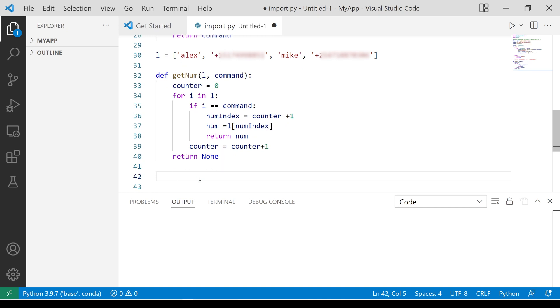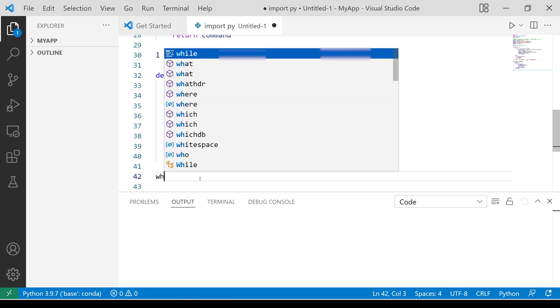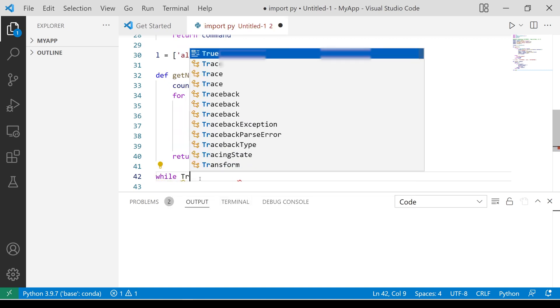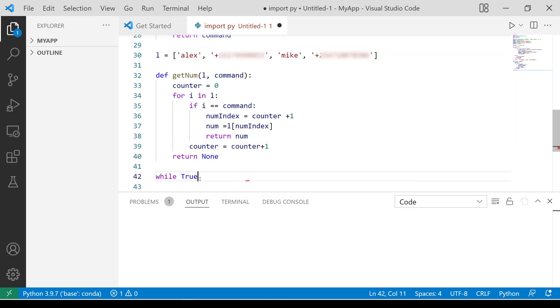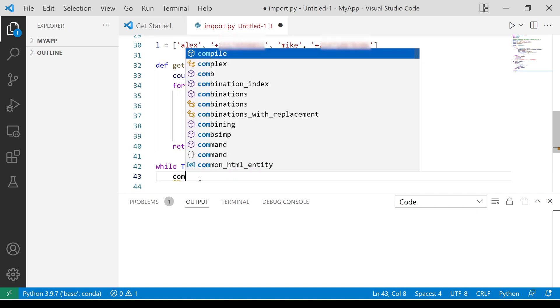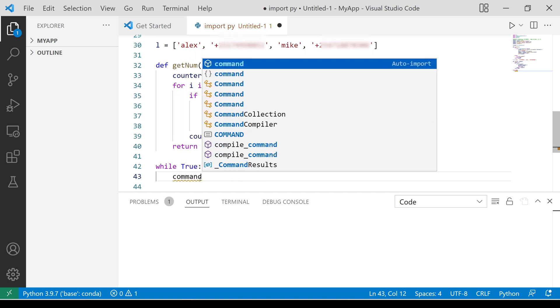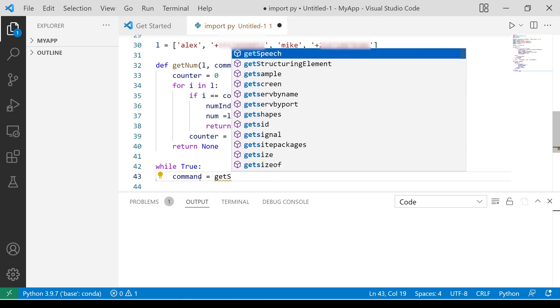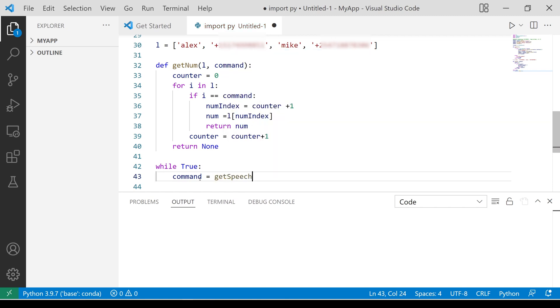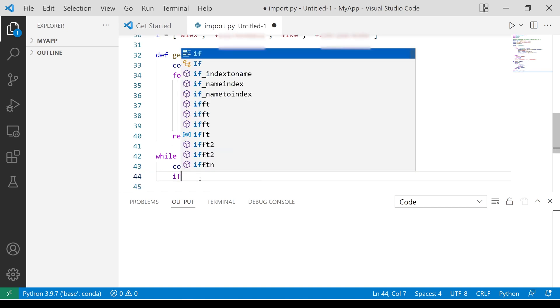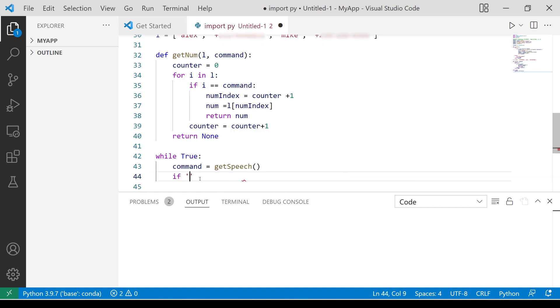The main part of the program will be inside a while loop because we don't want the program to run only once and exit. Call GetSpeech to get the user's input.